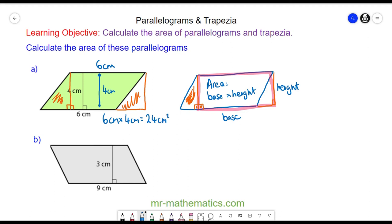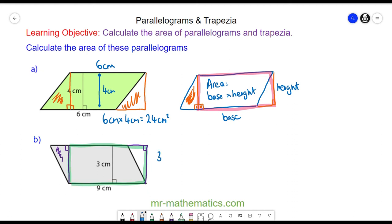Try working out the area of the grey parallelogram in question (b) — pause the video and resume when you're ready. This time I draw a perpendicular line down and move the right-angled triangle to the other side of the parallelogram so it fits perfectly. The area is 3 centimetres multiplied by 9 centimetres = 27 centimetres squared.